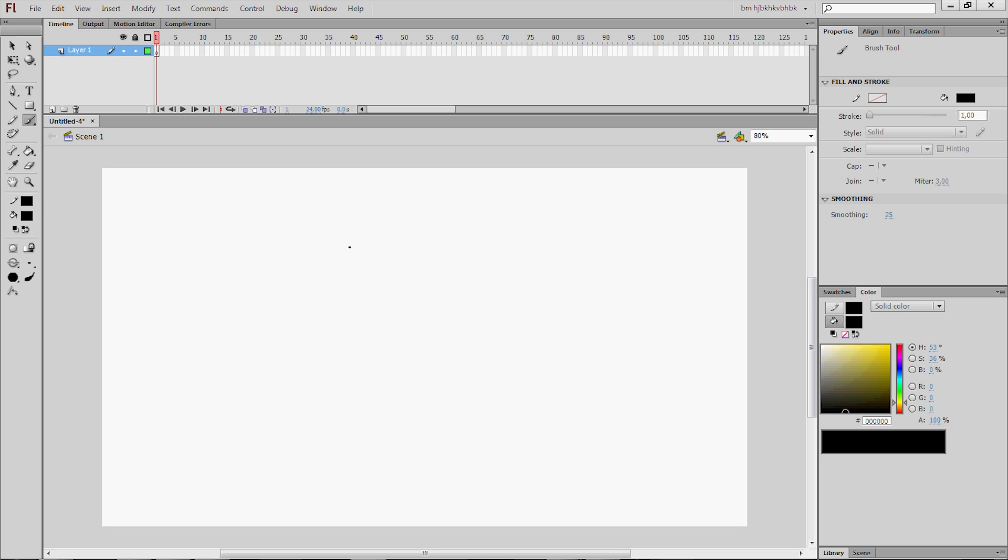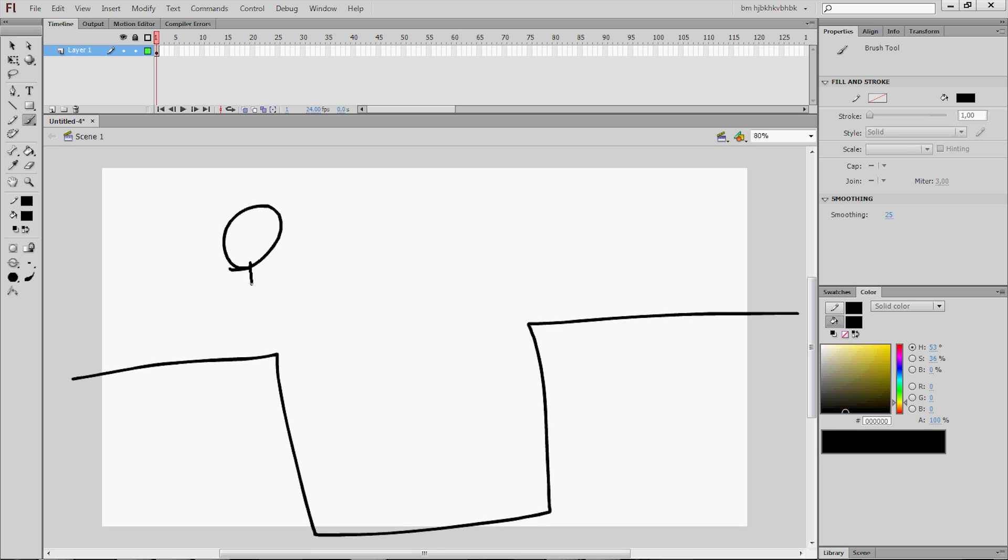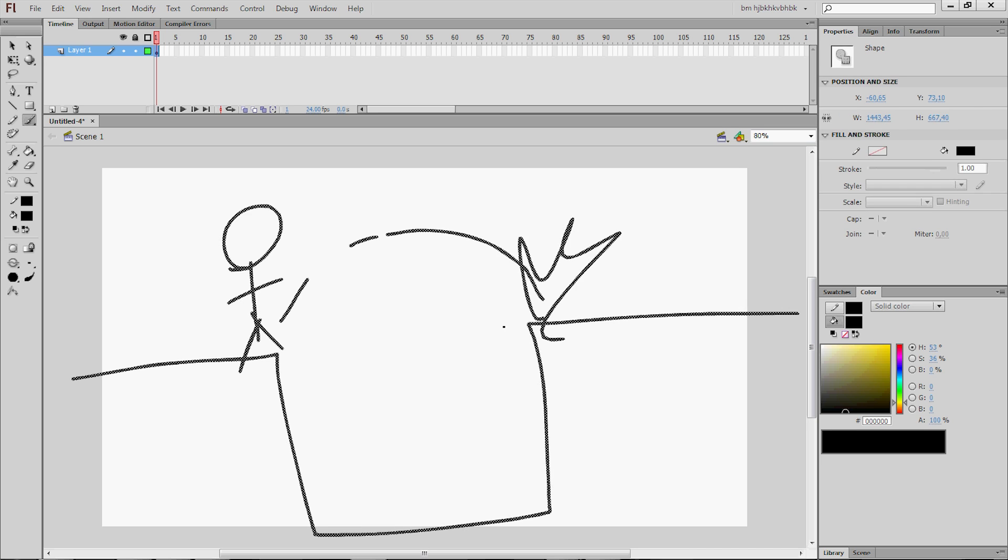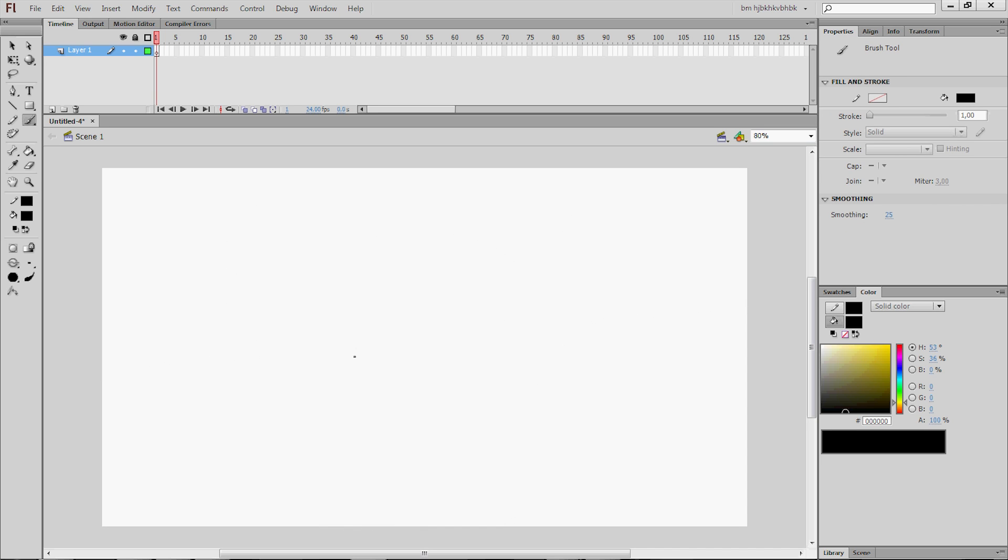So what we want to do today is make an animation where a stickman jumps over this ledge. Like that.